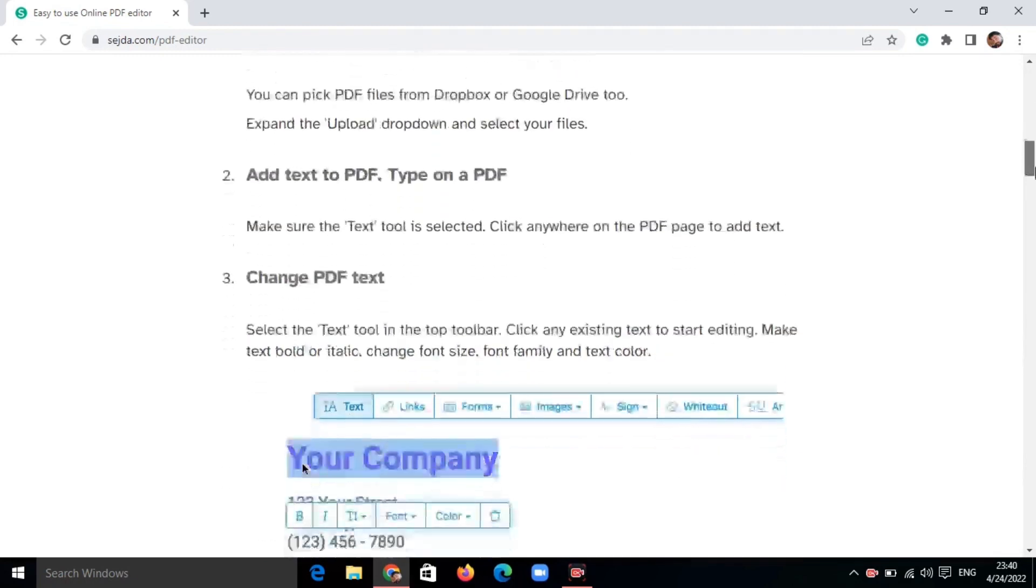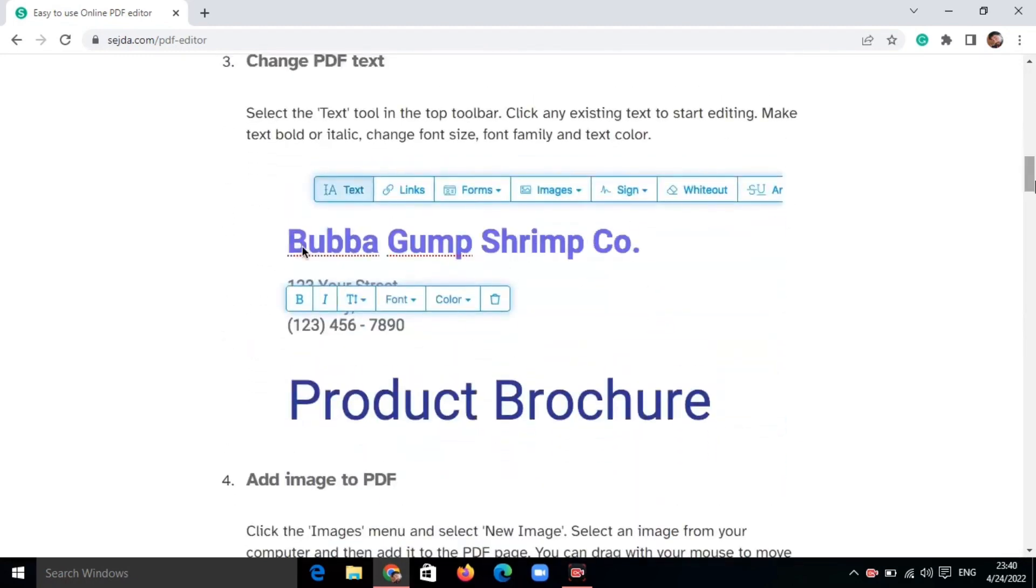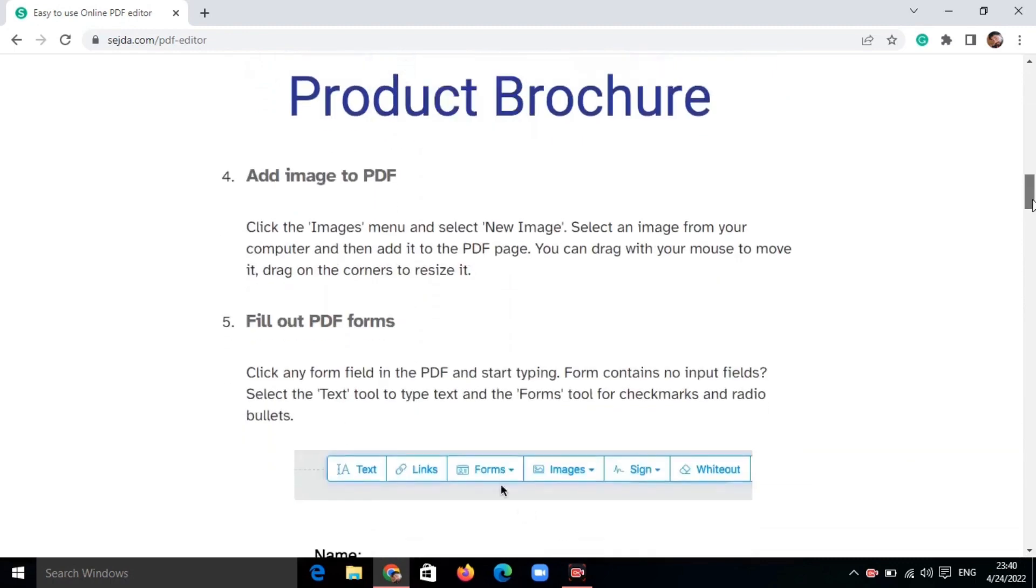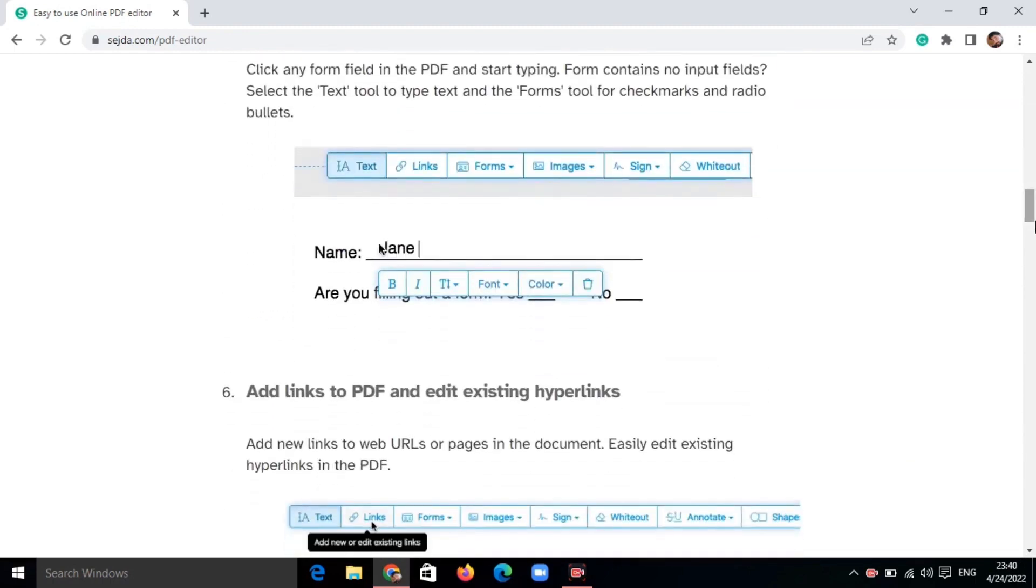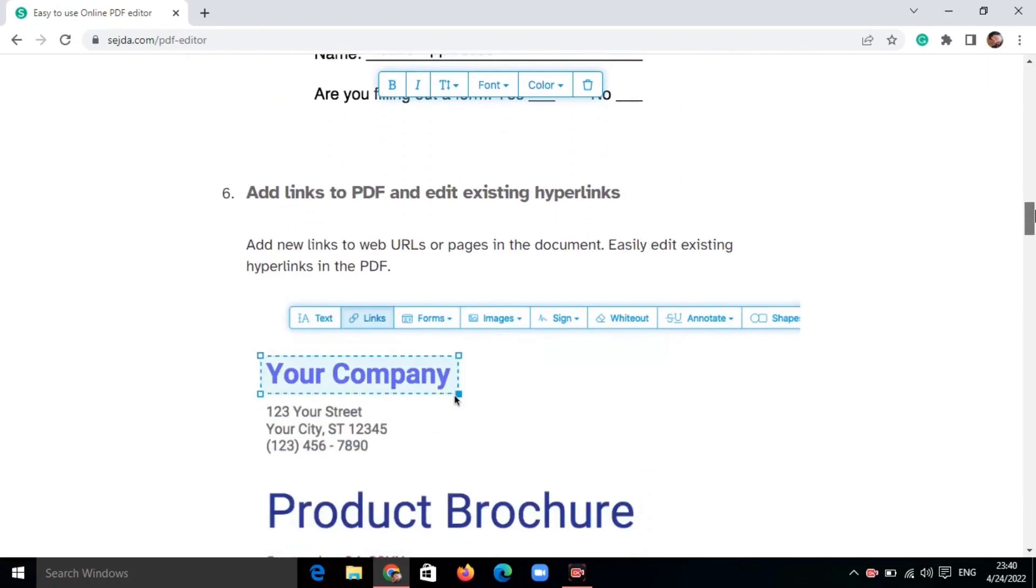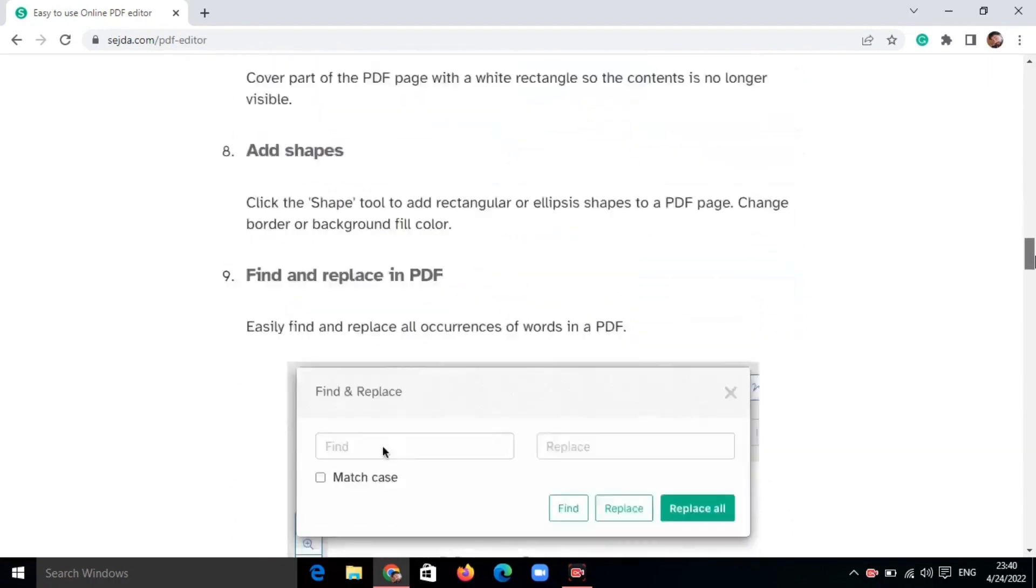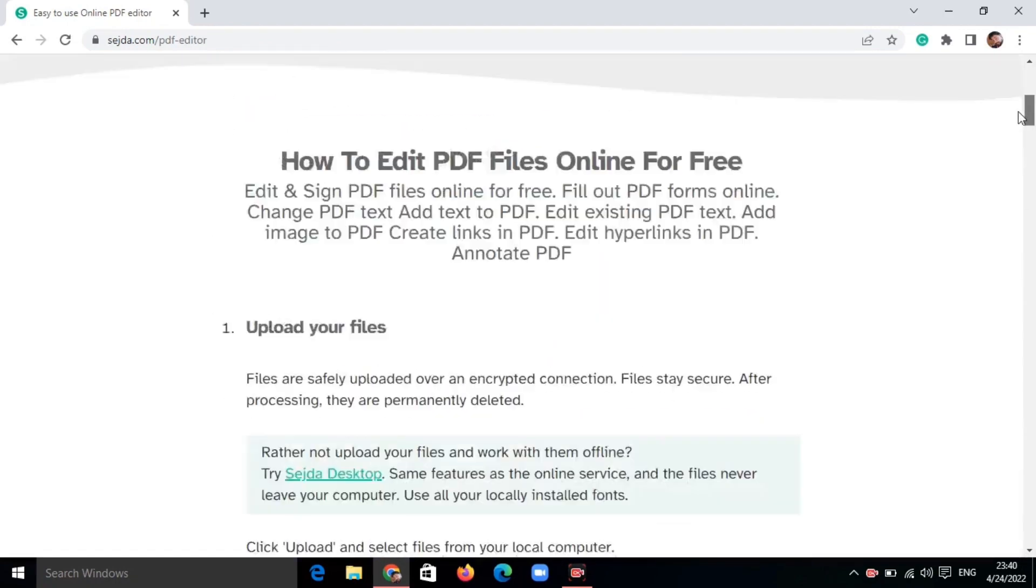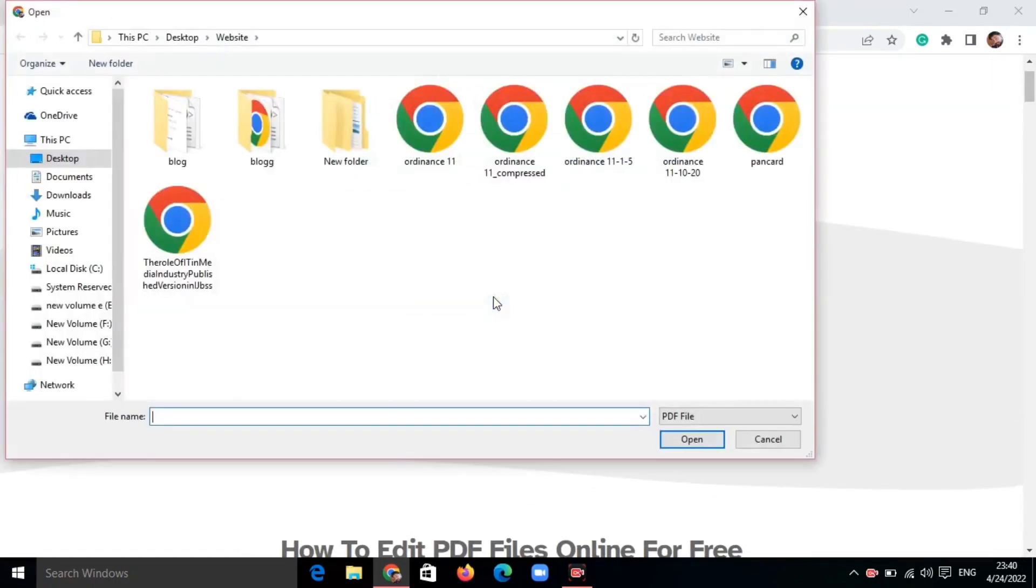Edit existing text, add new content, or rearrange elements effortlessly. Whether you're correcting typos, updating information, or customizing layouts, Sejada empowers you to modify your PDFs. Don't forget powerful annotation tools like highlighting, commenting, and redacting sensitive information.